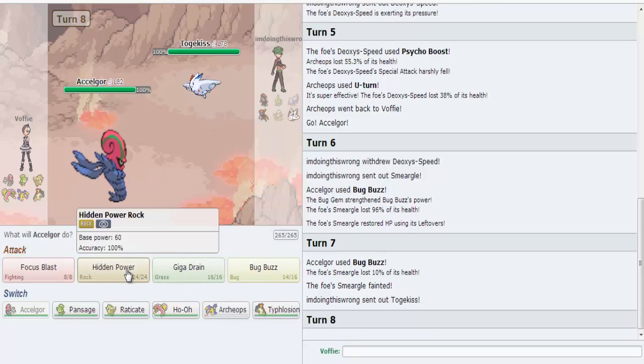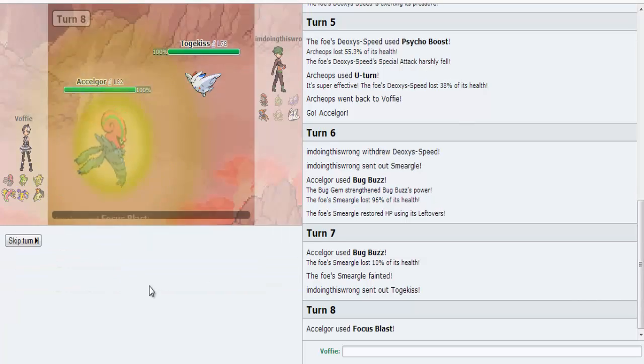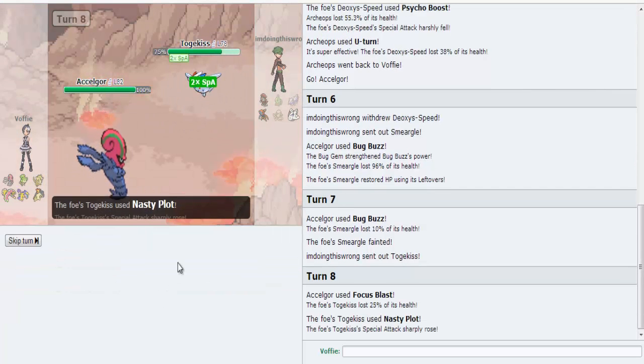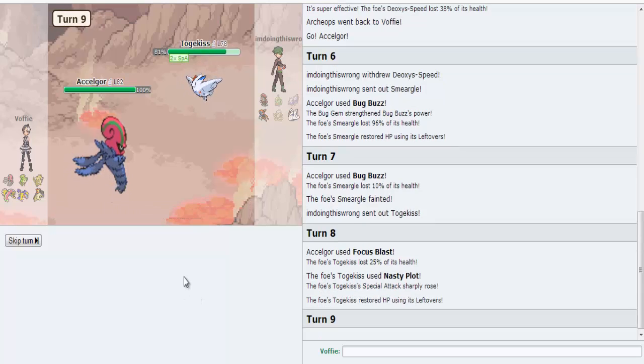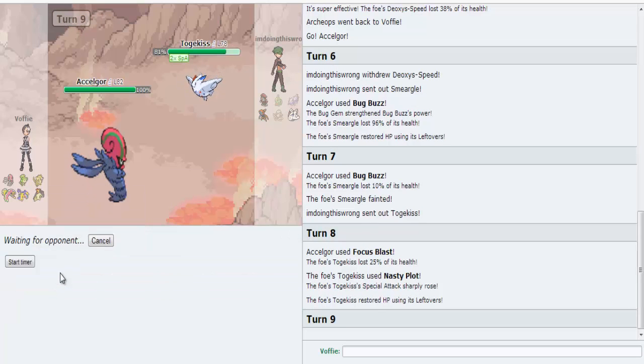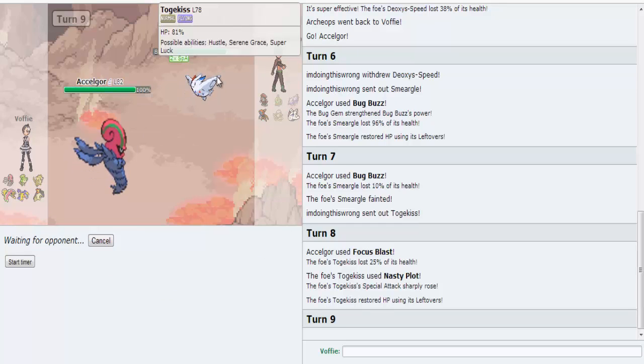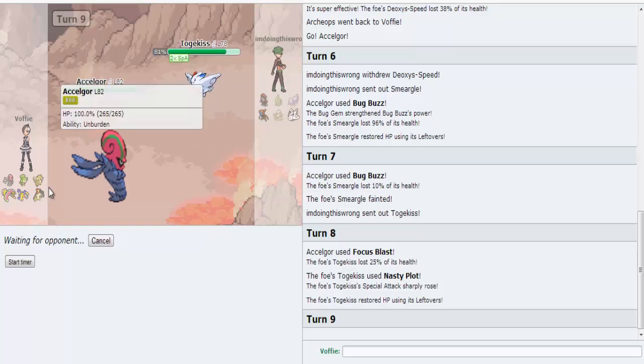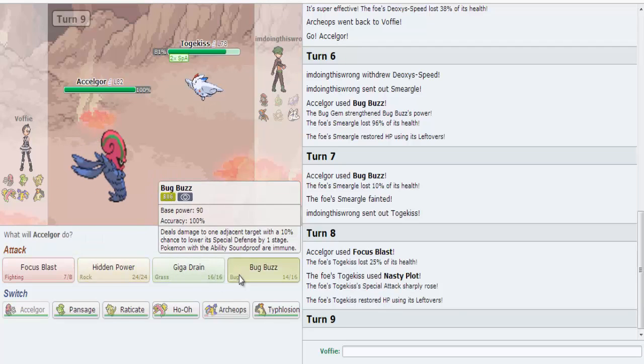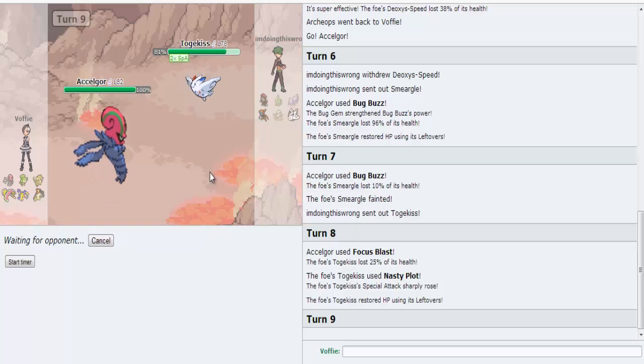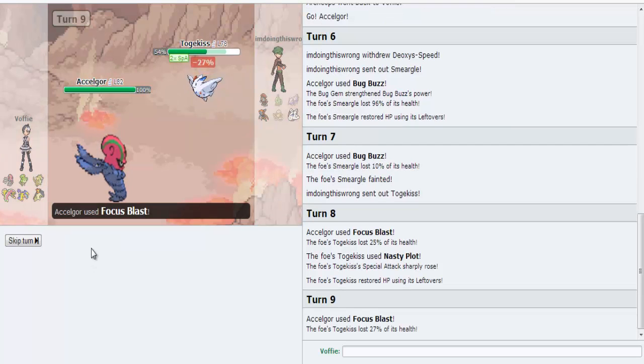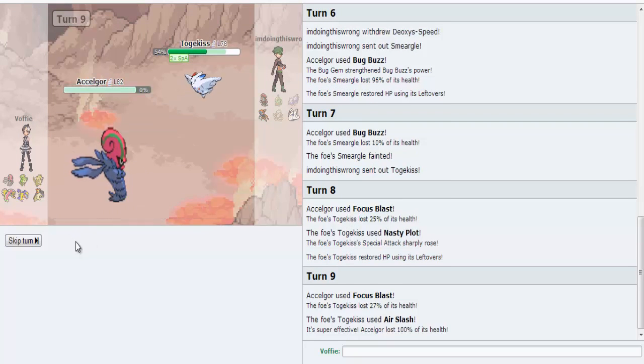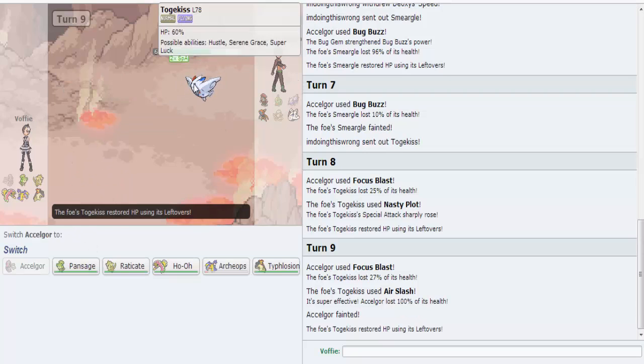Ah, Togekiss. Flying Normal. If I can hit with Focus Blast. Oh, dear. This might start going downhill very quickly. More Focus Blasting. I'm not sure what I'll switch into to handle this thing once Accel Gore goes down, to be honest. Ah, you know what? I think Bug Buzz would be better. But, hmm. So, his Pokemon are Deoxys, Weavile, and Togekiss. I can handle all of those with relative ease. And there he goes.